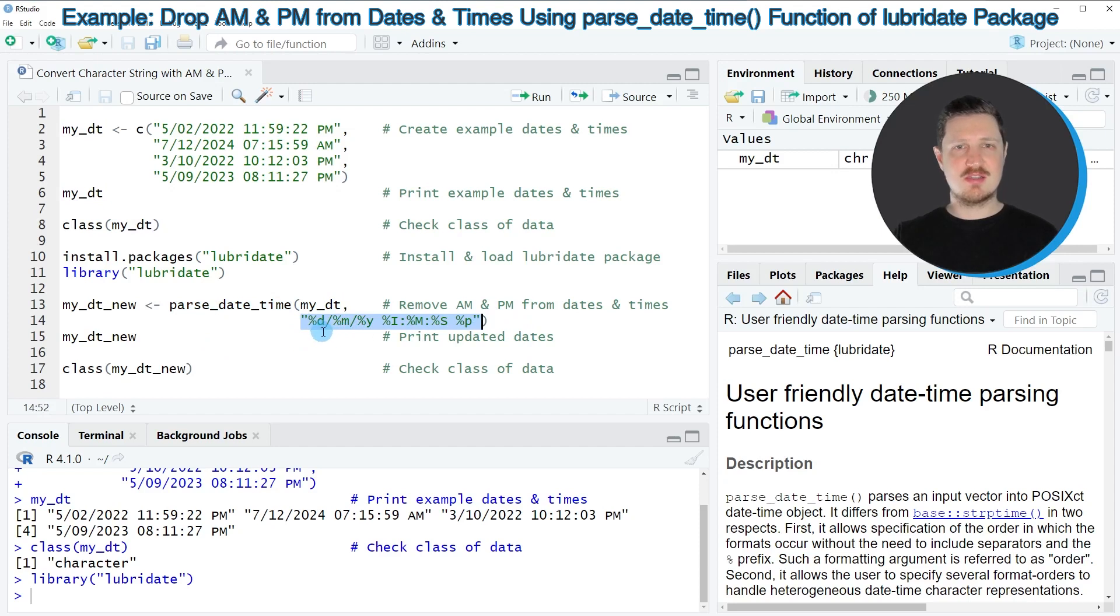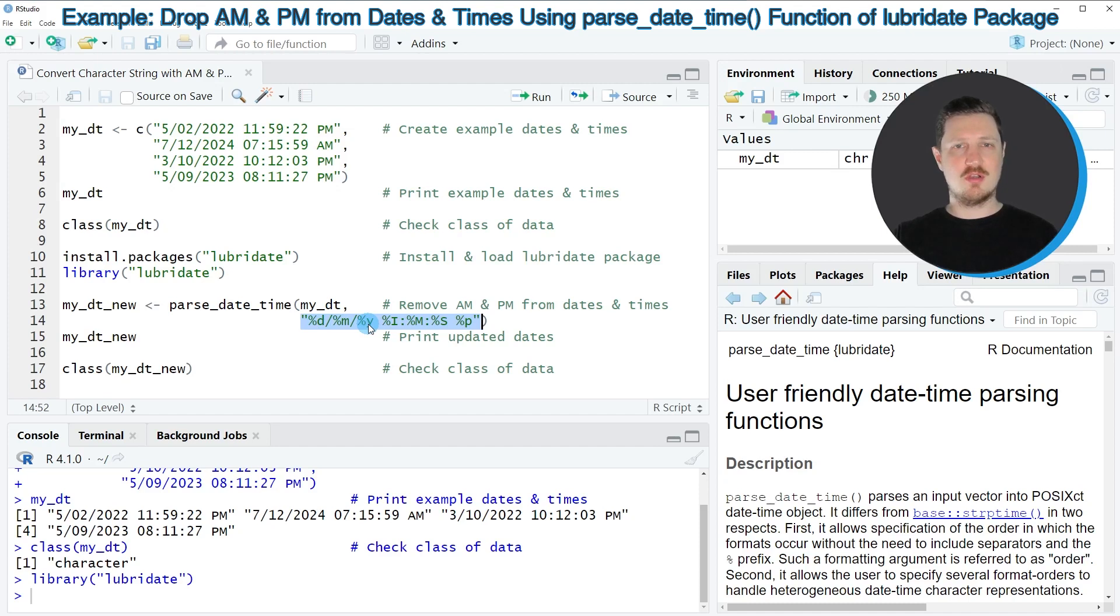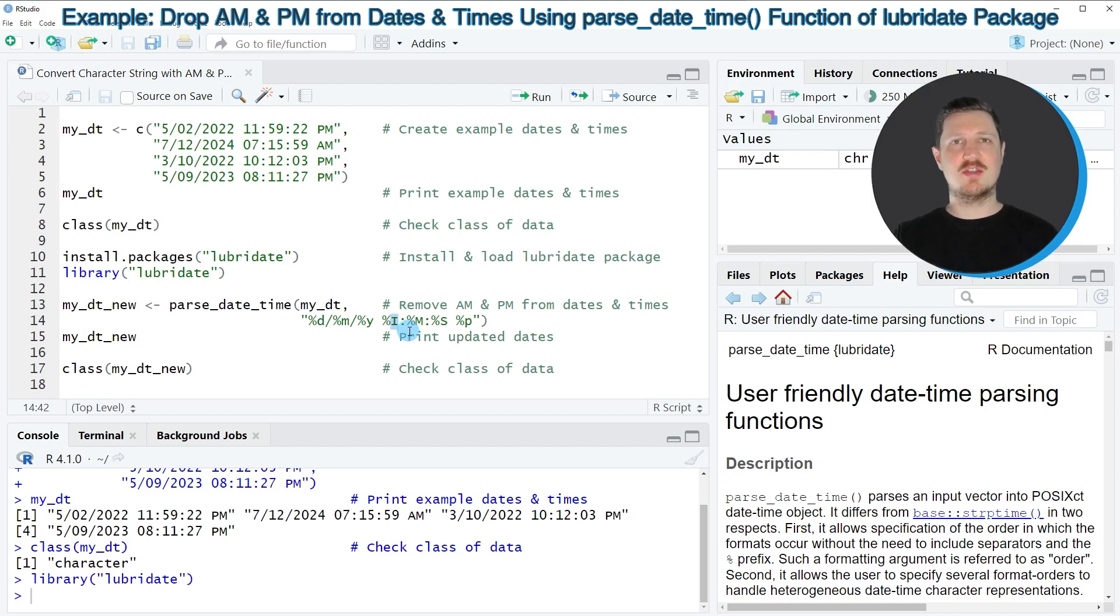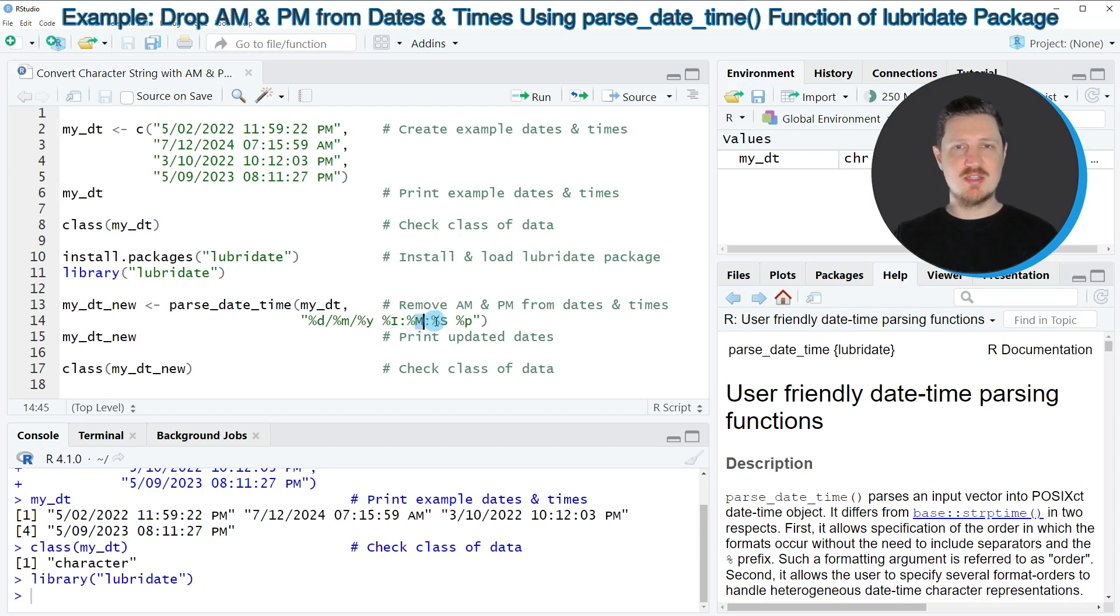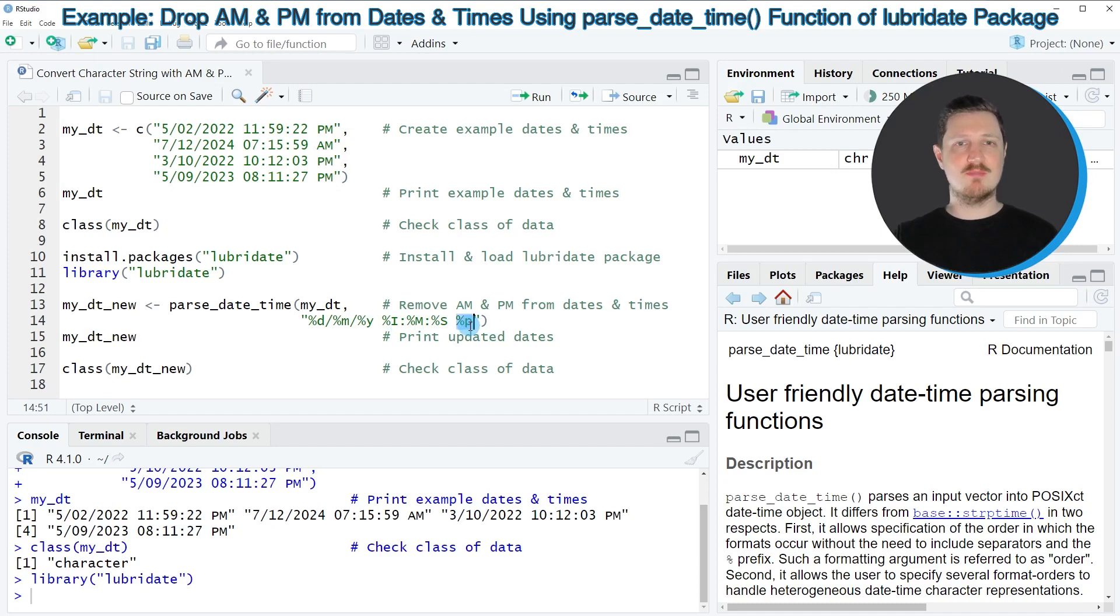So in this case the first value is the day, the second value is the month, the third value is the year. Then we have the hours and please note that we have to specify the letter I because this corresponds to AM and PM times, minutes, seconds, and at the end the P stands for AM and PM.